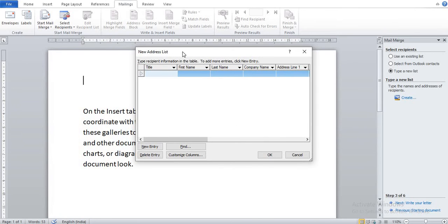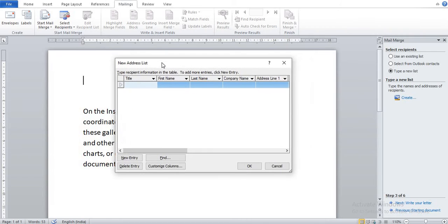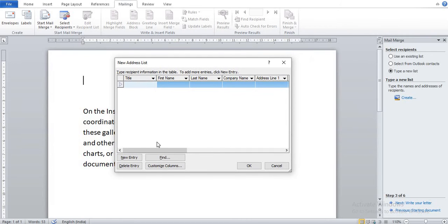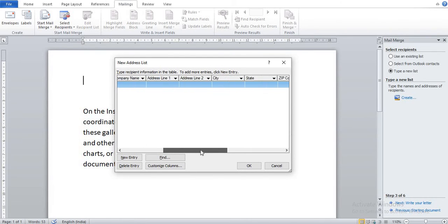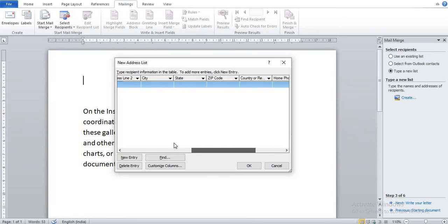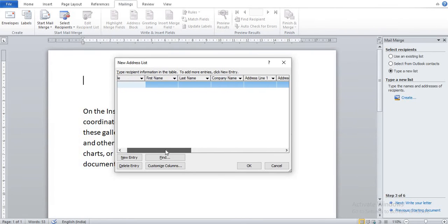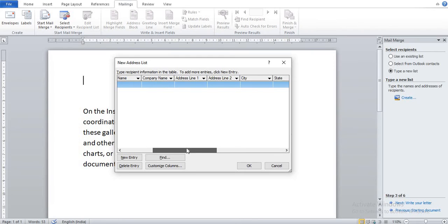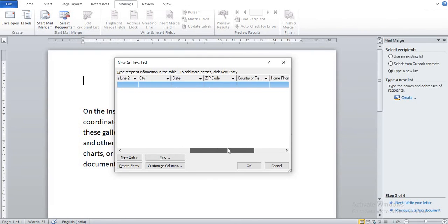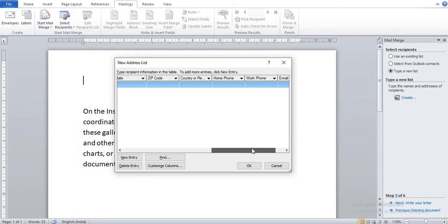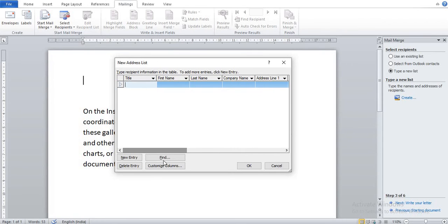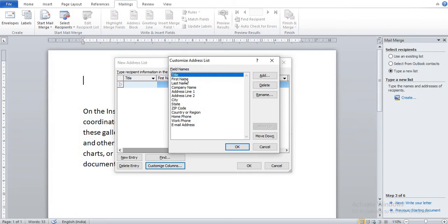You can see New Address List dialog box has come. Here many fields are there in this dialog box. Suppose I do not use Company Name, Zip Code, Country or Region, Home Phone Number, Work Phone. So I click on Customize Columns. Now here you can customize your list.